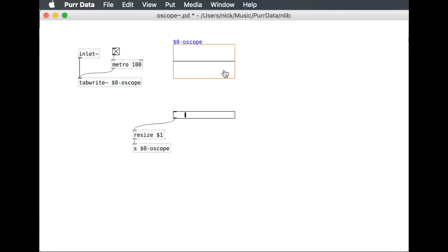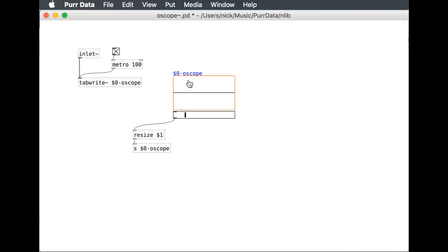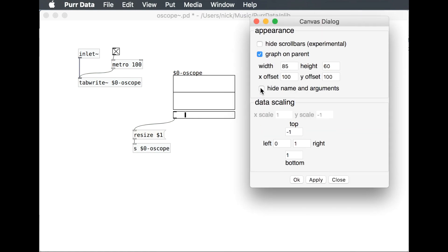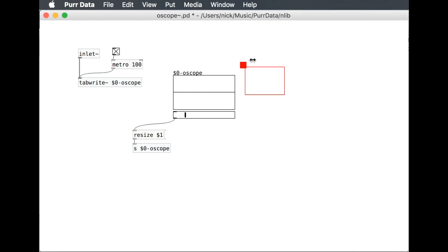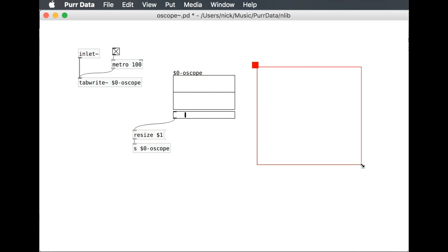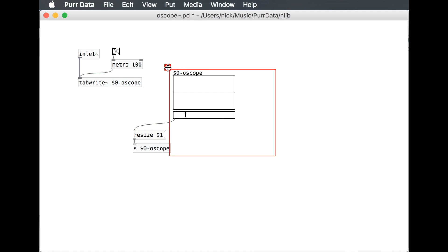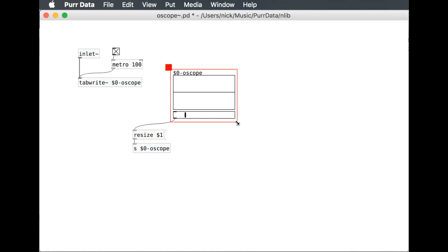This is just an aesthetic thing, but I want to make it so that this fits nicely when I go here and say graph on parent and hide the name, then adjust this so that when we use it in another patch we essentially just see the scope and the adjustment — the x-axis slider. Save that.